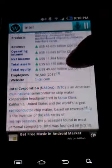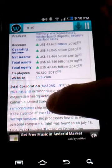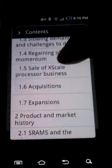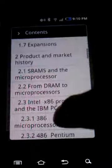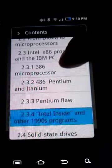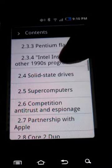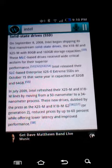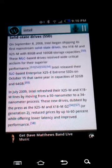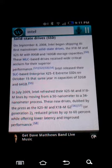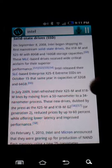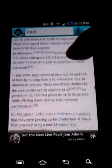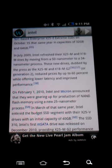This represented the majority of its business until 1981, although Intel created the world's first commercial microprocessor chip in 1971. On September 8, 2008, Intel began shipping its first mainstream solid-state drives.